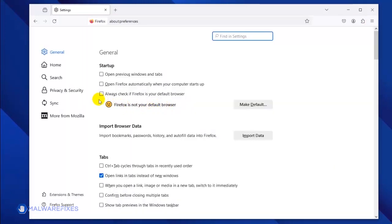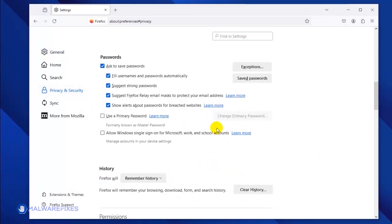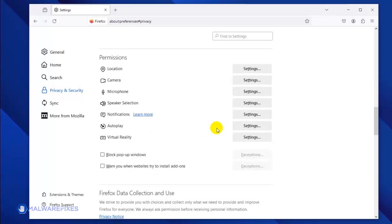Once the Preferences window opens, click on Privacy and Security in the sidebar. Scroll down to the Permissions area, and then click the Notifications Settings link.